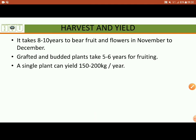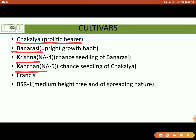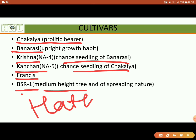Then the cultivars. Chakaiya is a prolific bearer. Other varieties include Banarasi, Krishna, and Kanchan. Kanchan is a seedling variety of Banarasi and Krishna. BSR1 is a medium-sized tree with a spreading nature. Hathijhule is a variety famous in India.